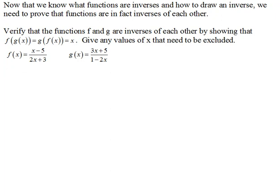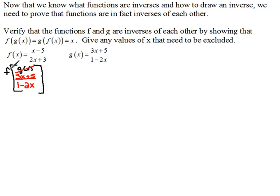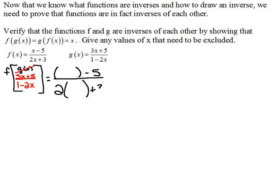First things first, we're going to do f composed of g of x. Now we've done this before. In this case, the g function is (3x + 5) over (1 − 2x). So this notation tells us that we're going to be evaluating the f function for this new variable. Our f function says: take the variable, subtract 5, over 2 times the variable plus 3. But we're using (3x + 5) over (1 − 2x) as our variable. So I'm going to fill that in, using color so you can see exactly what I'm doing each step of the way.